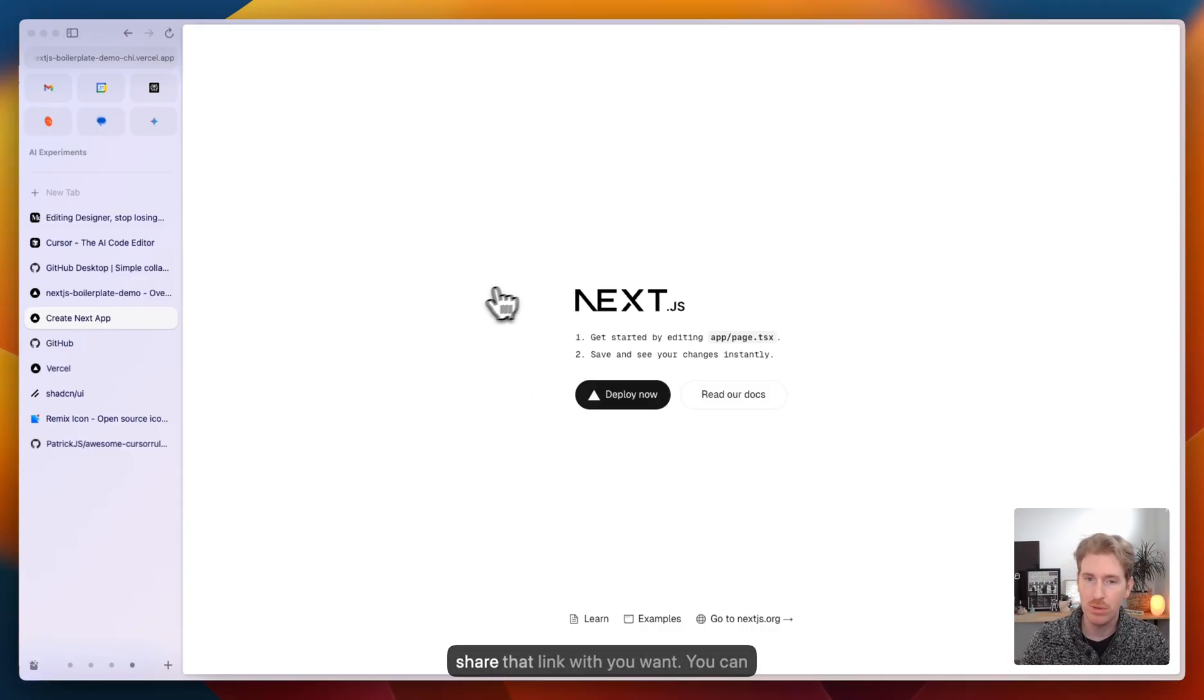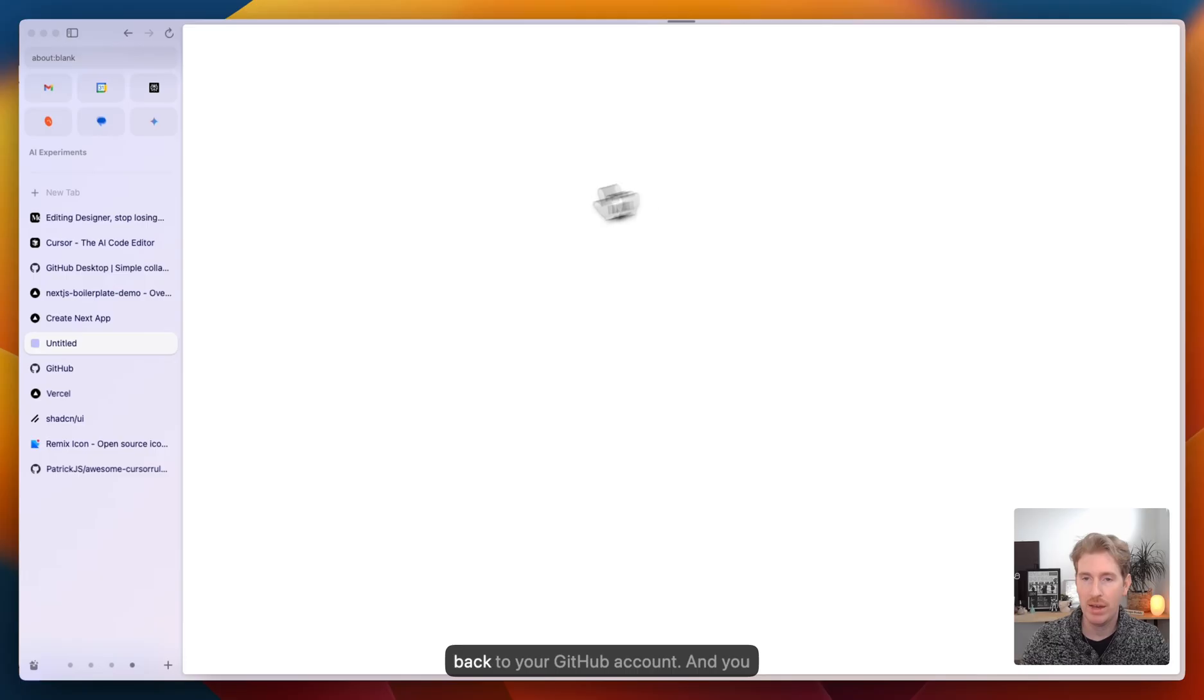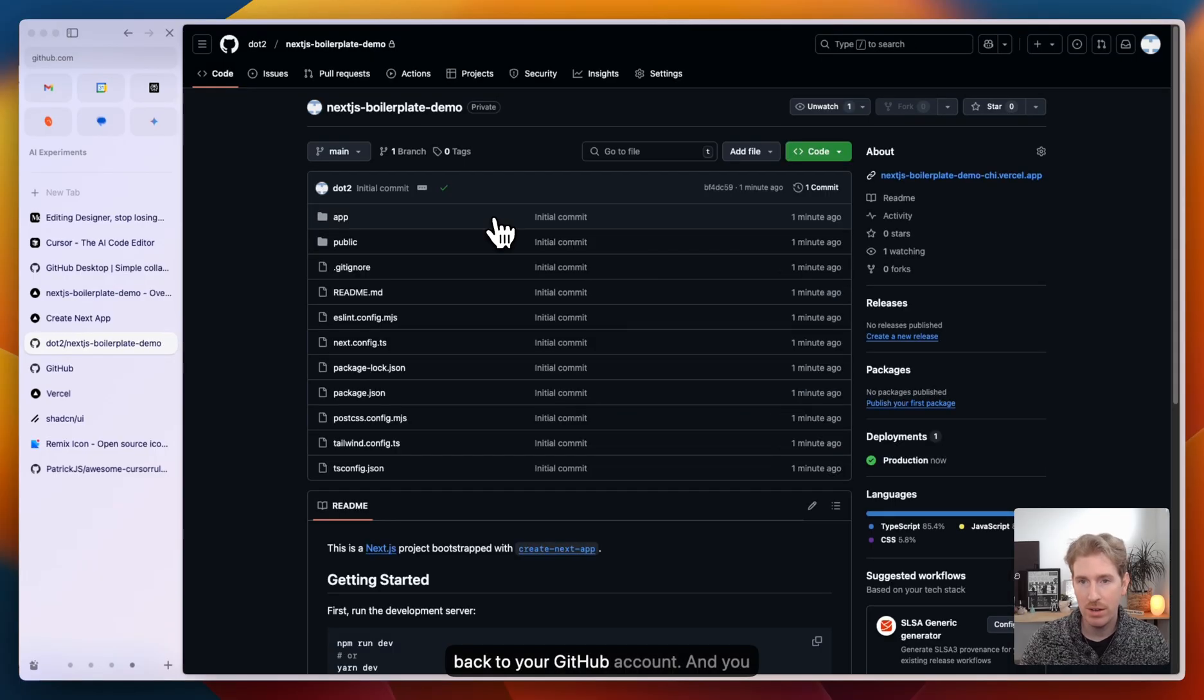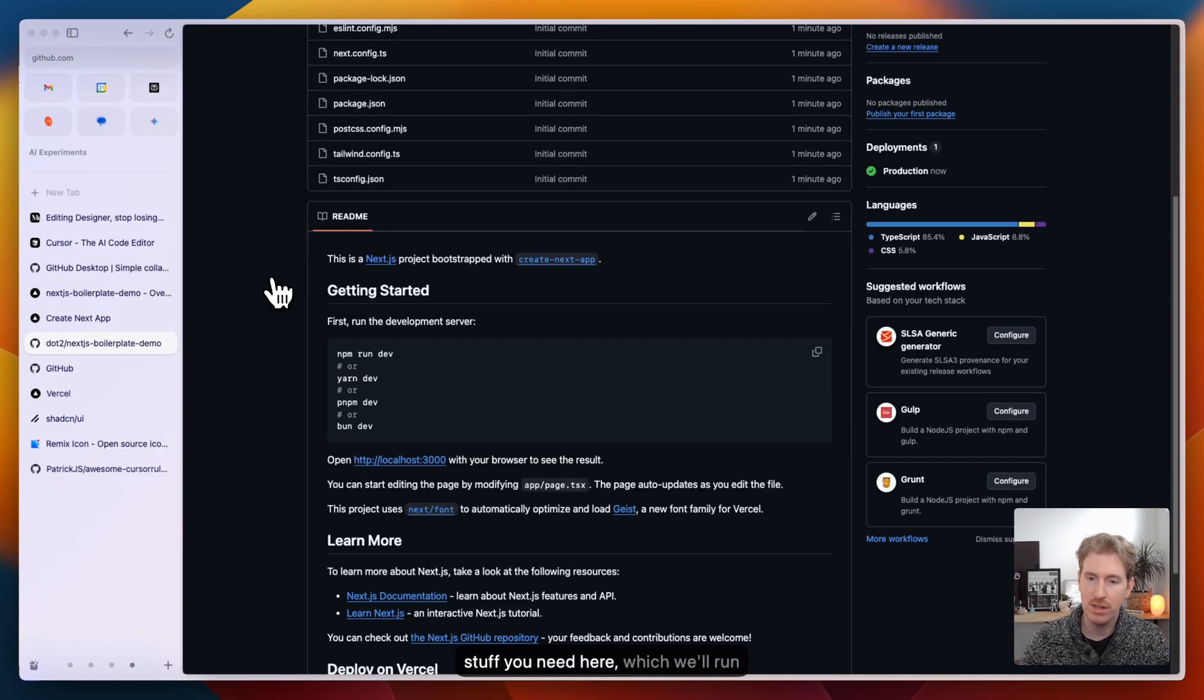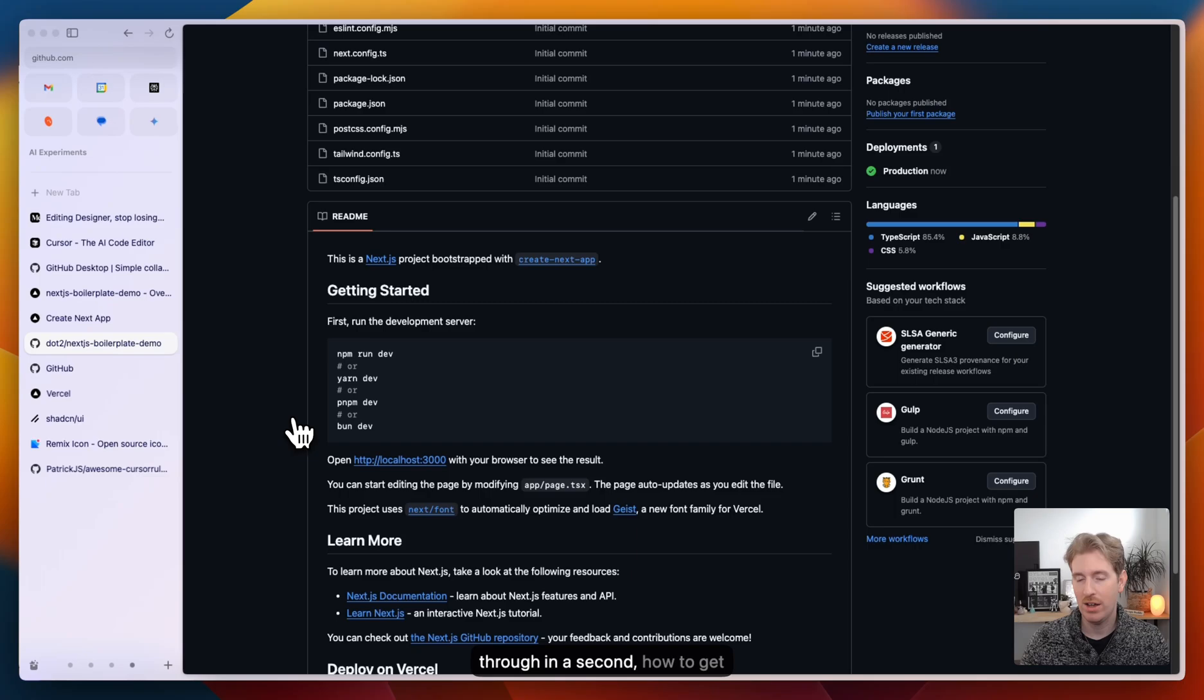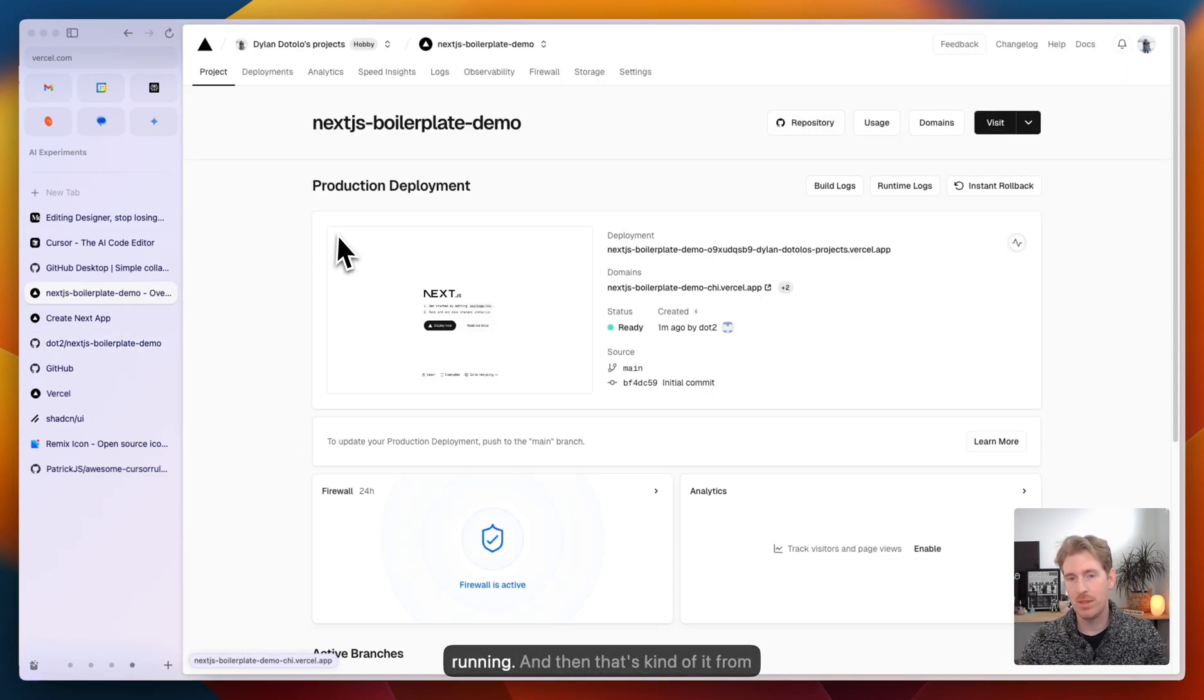You can share that link with people if you want. You can go to the repository. This will link back to your GitHub account. And you can see the getting started stuff you need here, which we'll run through in a second, how to get it up and running.